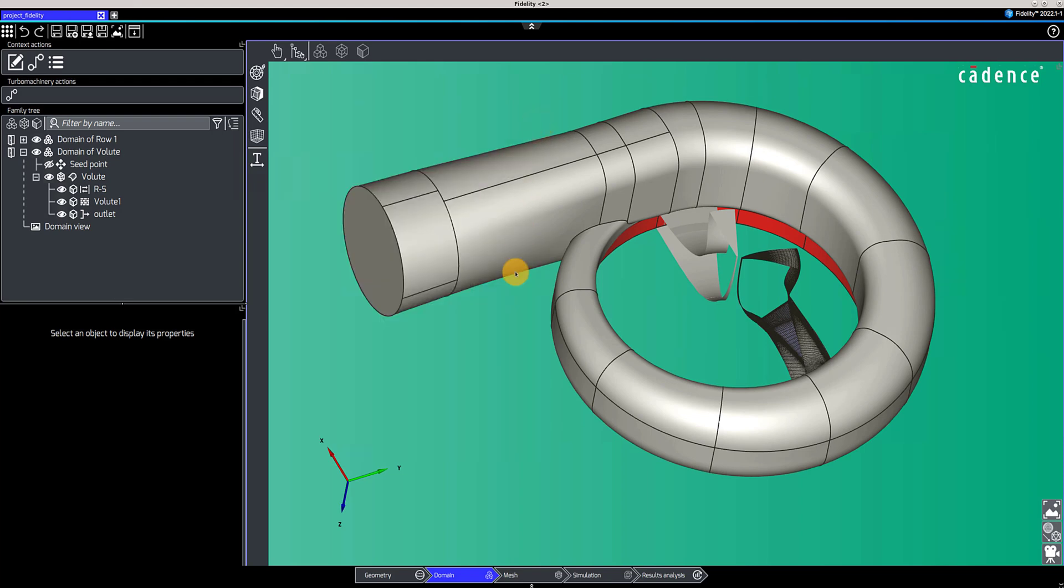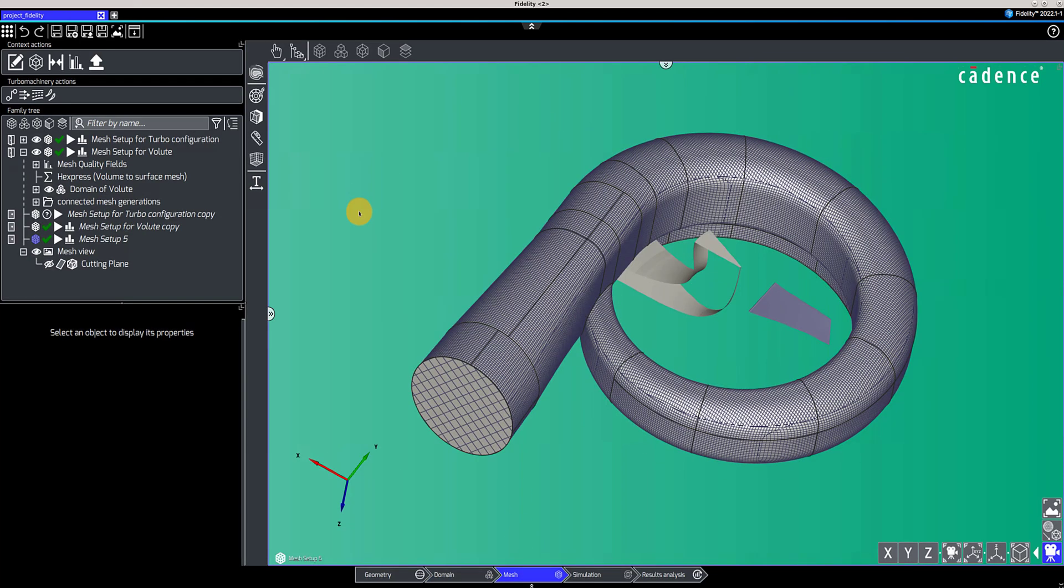In the mesh context, you will impose the mesh settings for each geometry and setup. Several meshing techniques are available, allowing you, for example, to generate an unstructured hybrid mesh for the volute and a structured mesh for the turbomachinery passage.